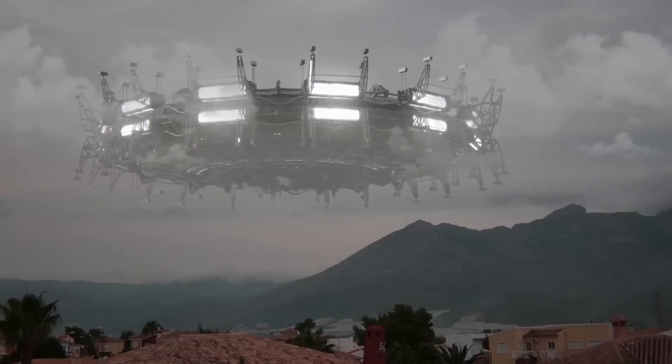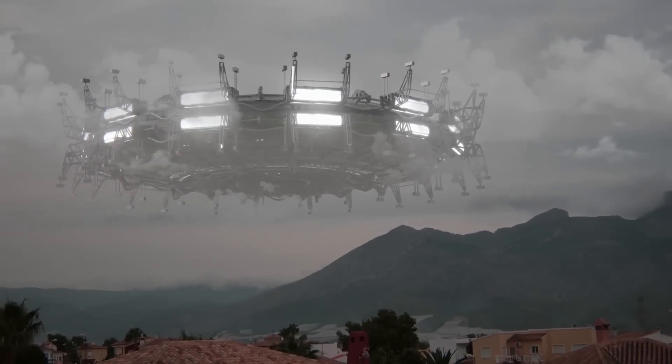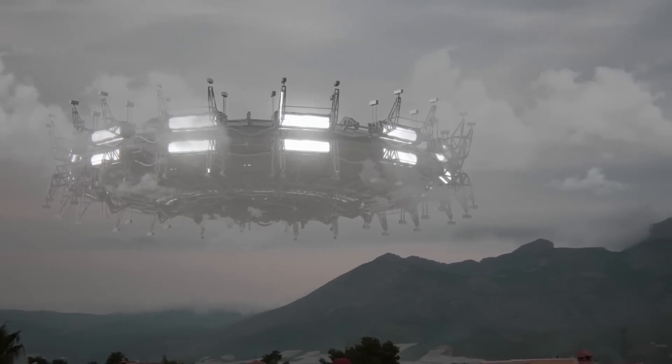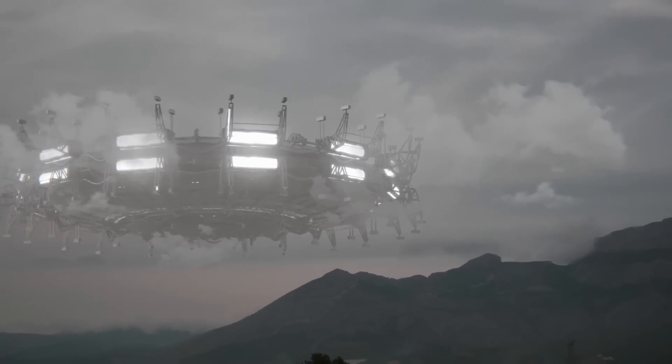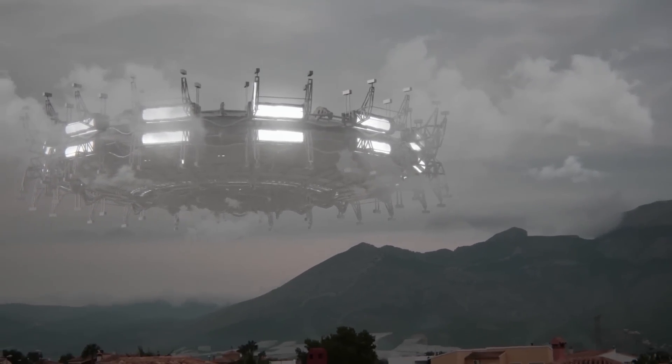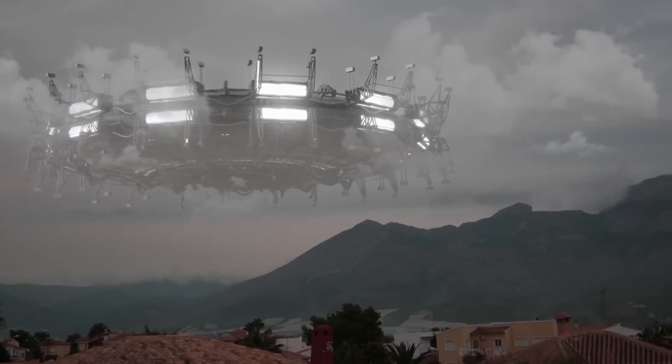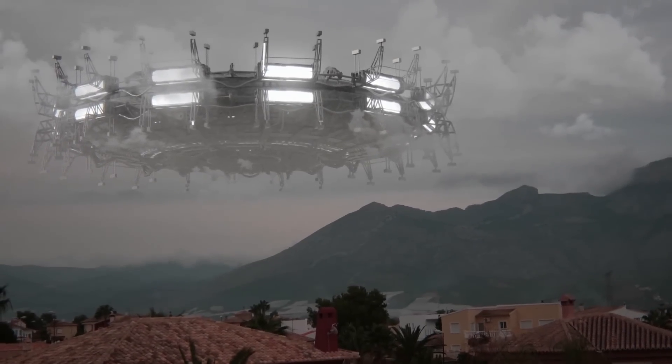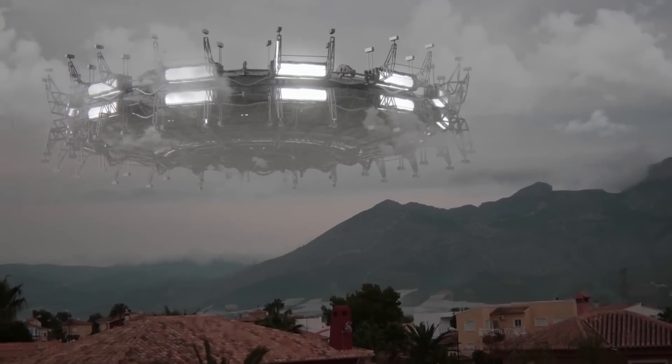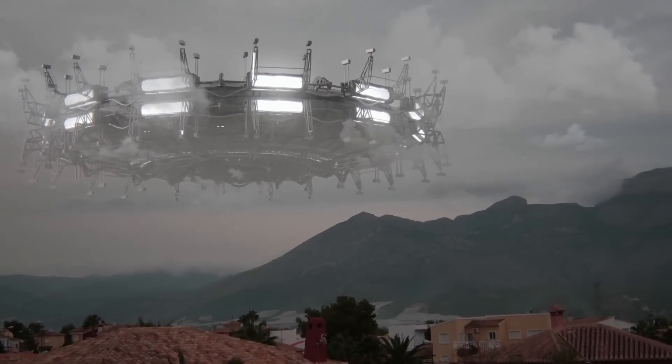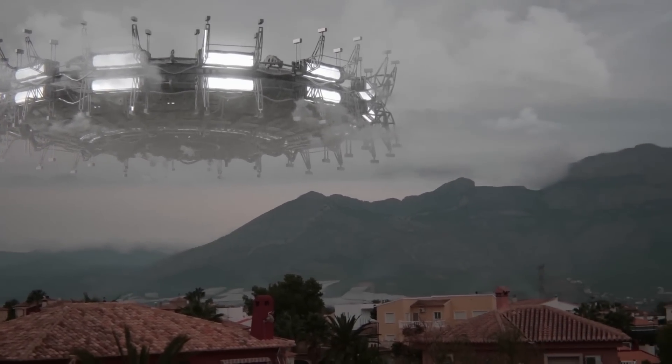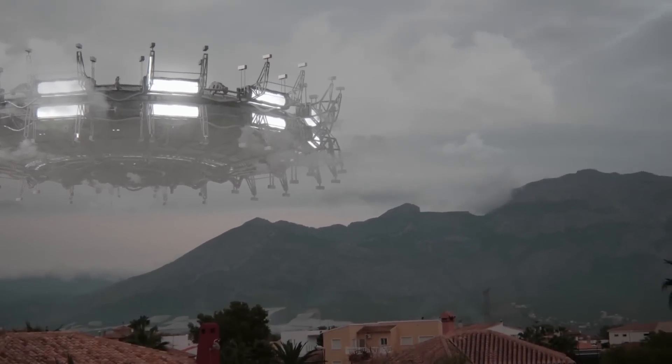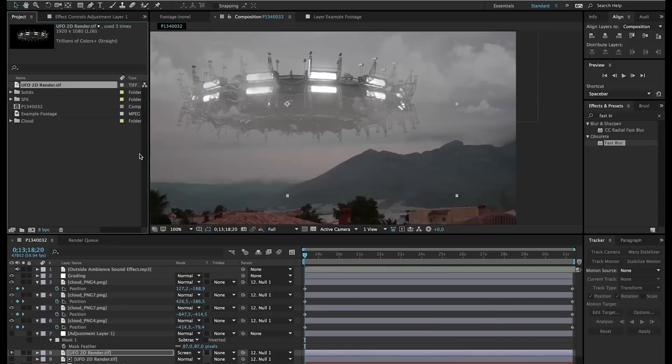Hello, I'm Inez Alea from Toleratedcinematics.com and today I will be showing you how to create this. All right, so let's get into After Effects and get started.